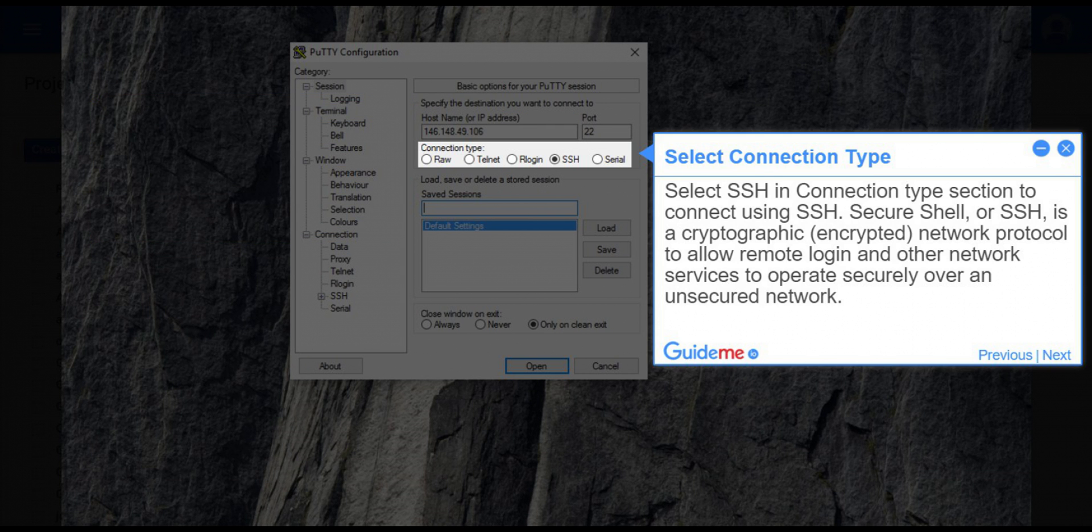Step 5, Select Connection Type. Select SSH in Connection Type section to connect using SSH.